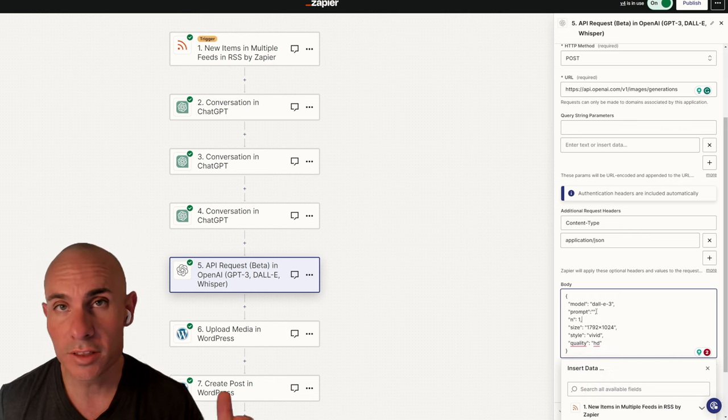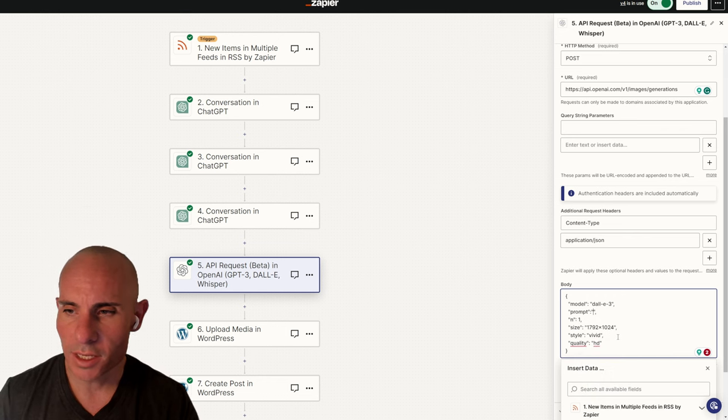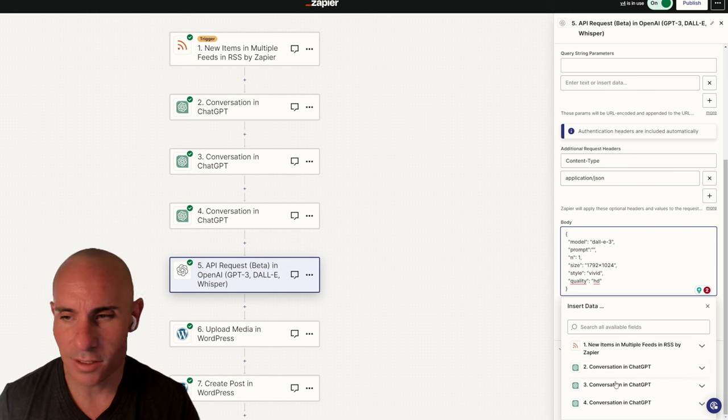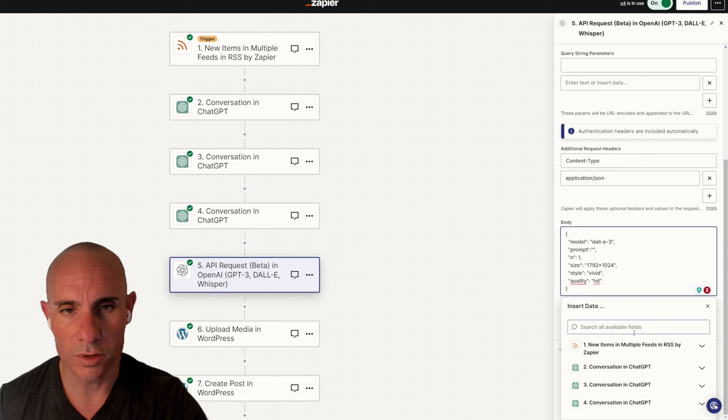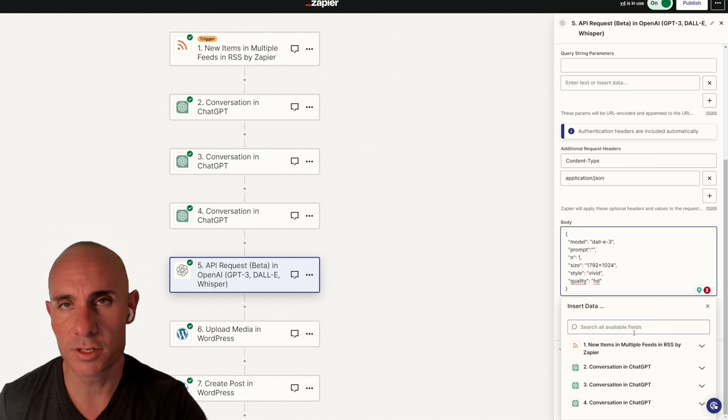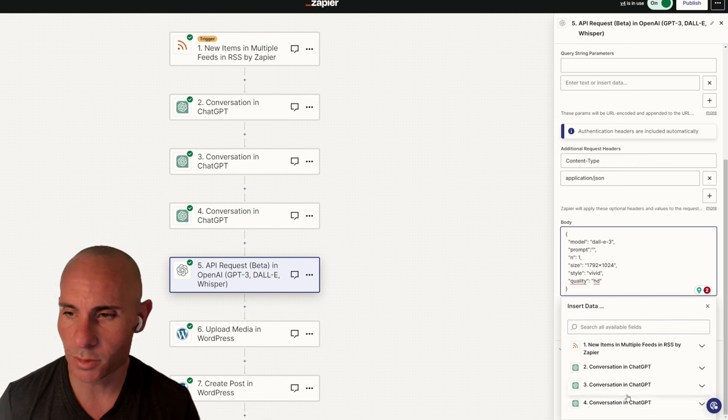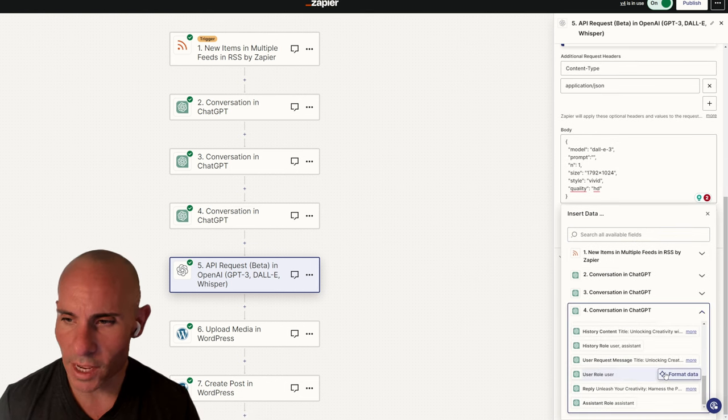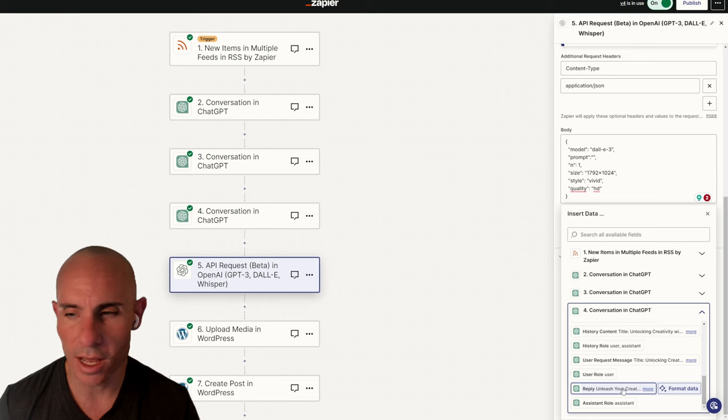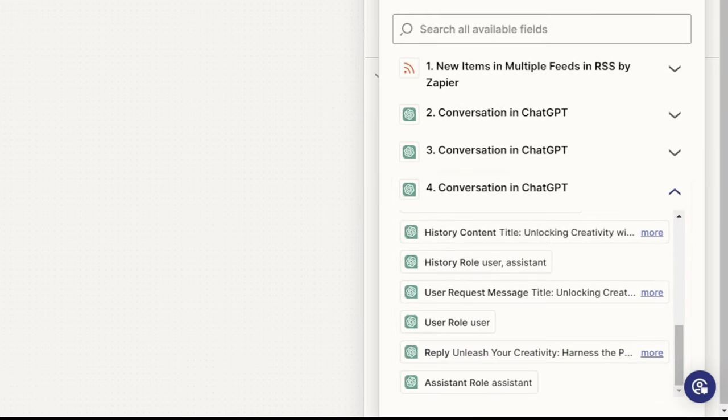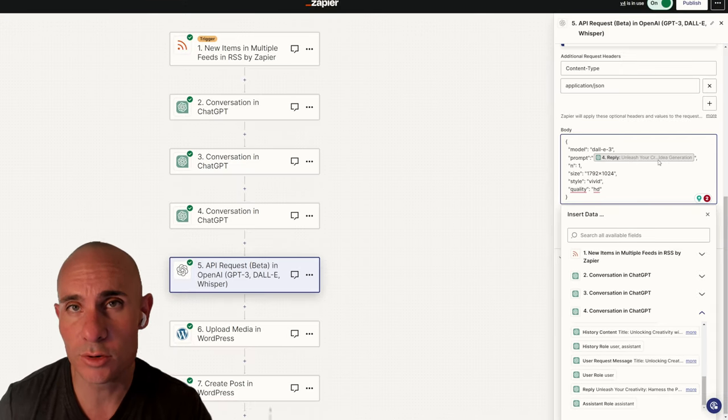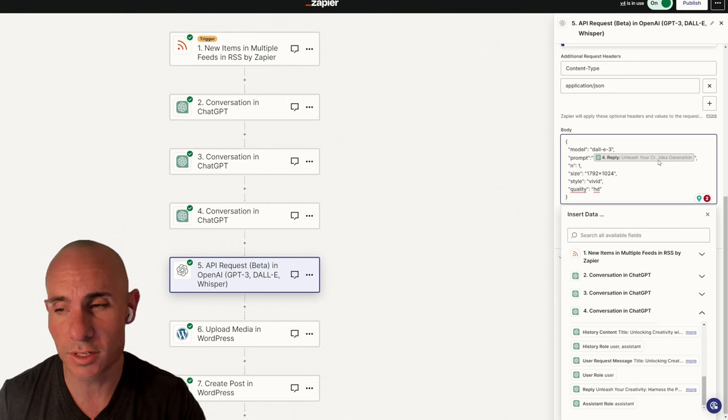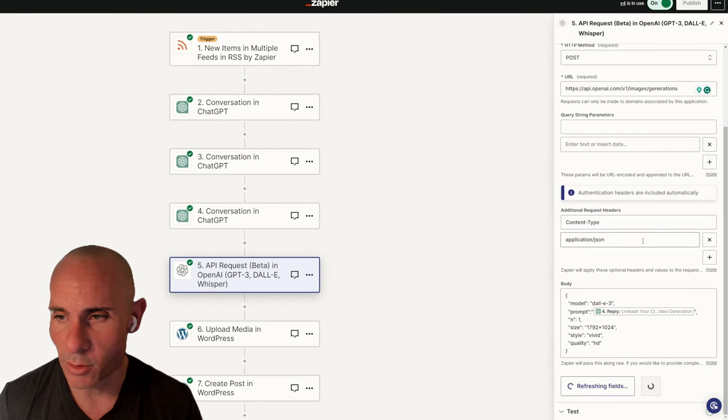Now where do you get the prompt? It's a great question. What you can do is click here and you can see there's this insert data. So we know that from our previous video, this one, two, three, fourth step down is a conversation in ChatGPT that generates an image prompt. We're going to select that. Then we'll scroll down and we'll see there's a reply section right here. Click on that and you can see that gets pasted right into our prompt. So now that prompt that we had ChatGPT create for us is going to get used as the prompt for this API request.